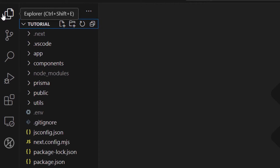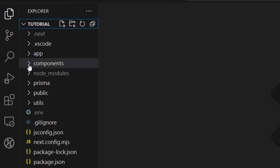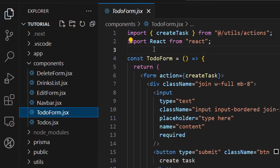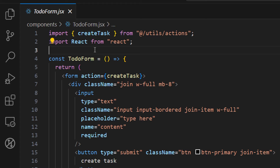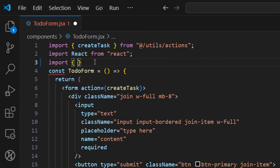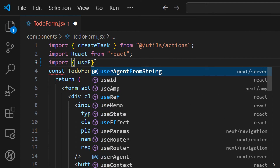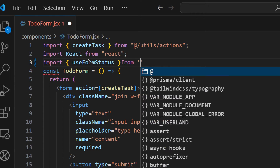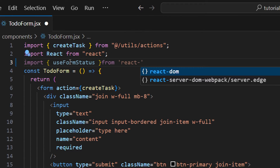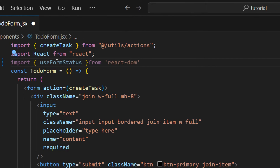Let's go to our components folder and open our to-do form. Inside of this component, I want to import the `useFormStatus` hook. Using this hook, we're going to have the state of our form. So let's import it — `import useFormStatus` from `react-dom`.